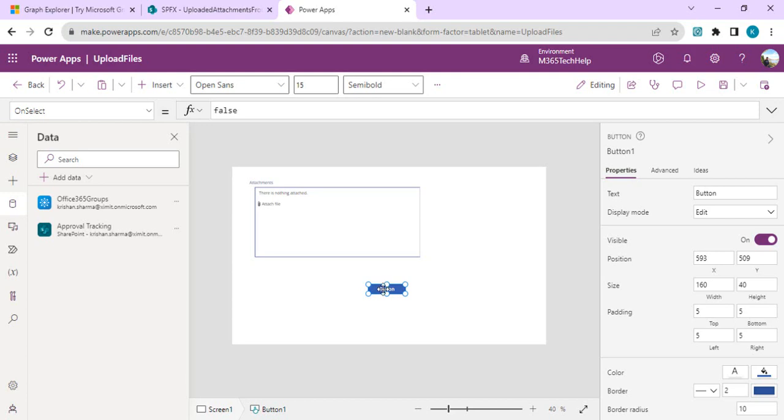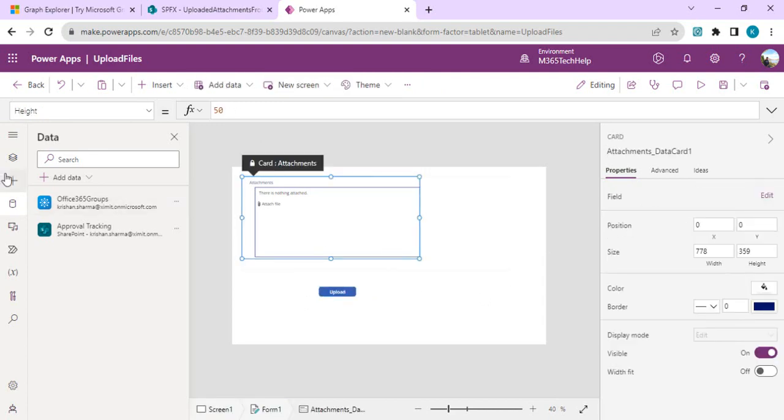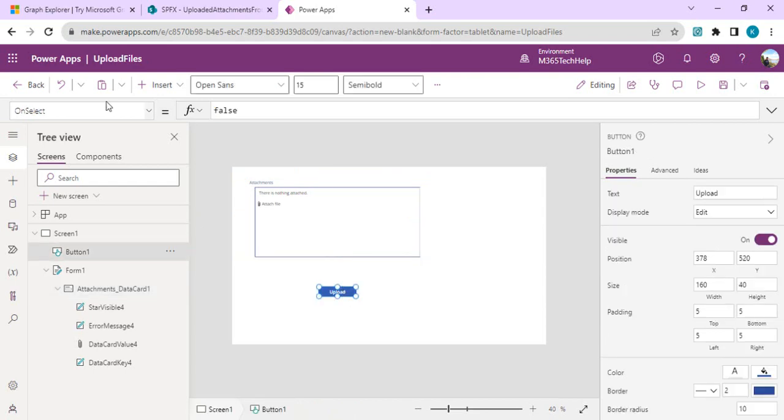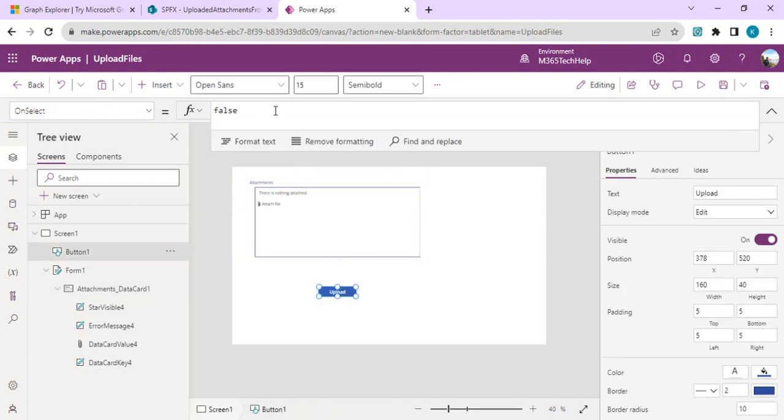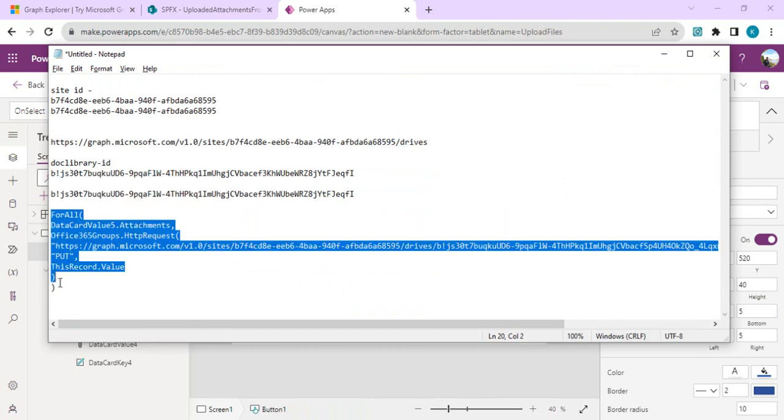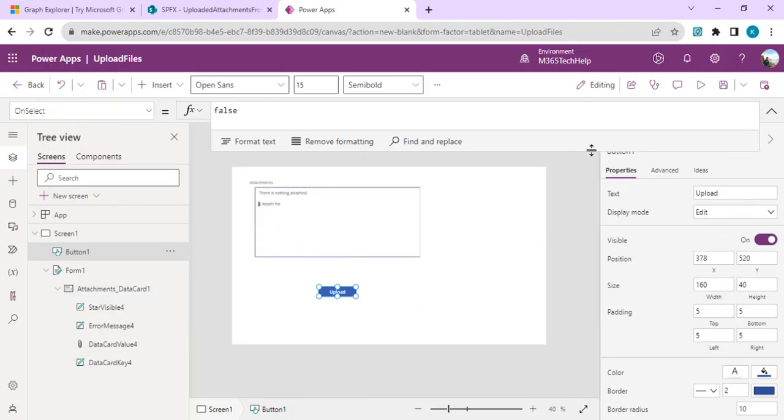I will also add one button so that we can click that button and upon clicking, the action of uploading should happen. I'll align this and label the button as upload. Now I'll go to preview to see what my attachment control's data card value is. It's data card value 4, so we can use that while writing the formula. On selection of this button, we are going to write the formula.